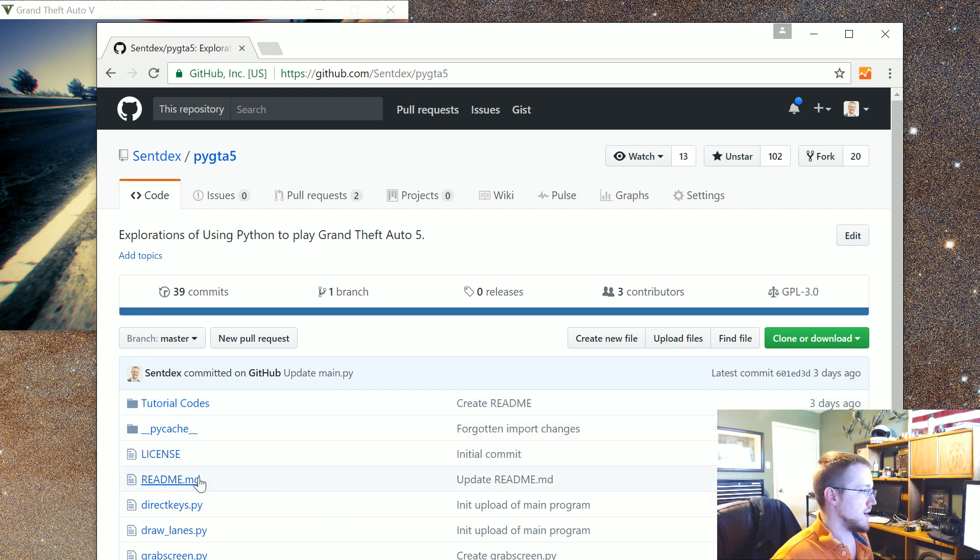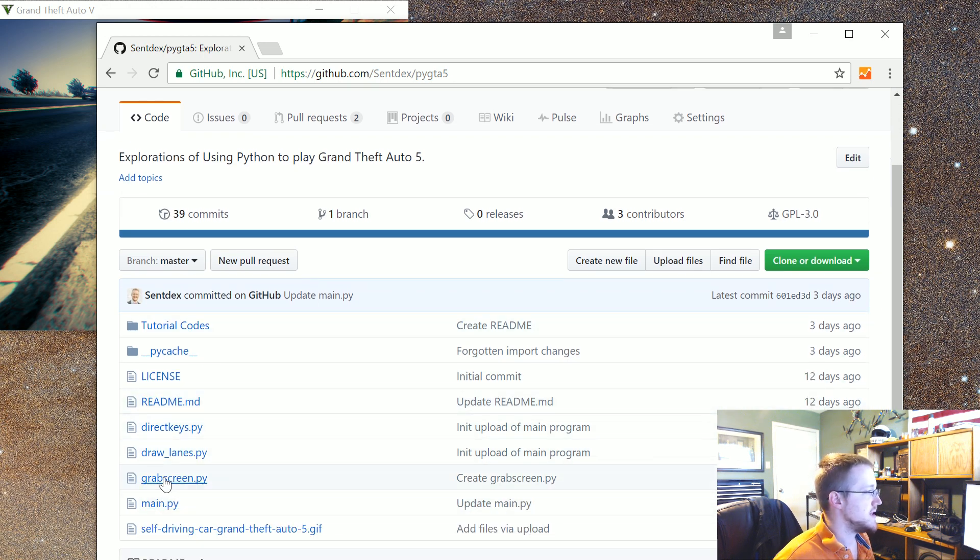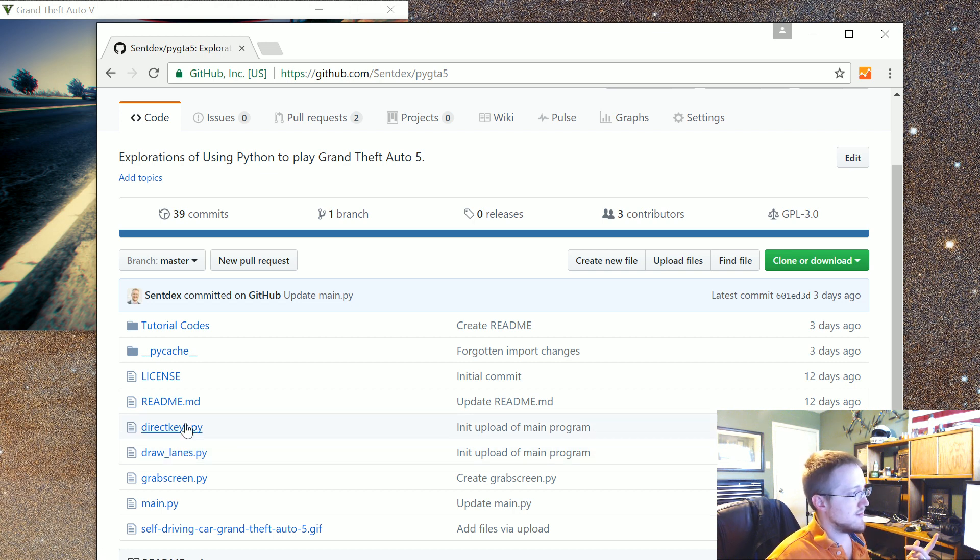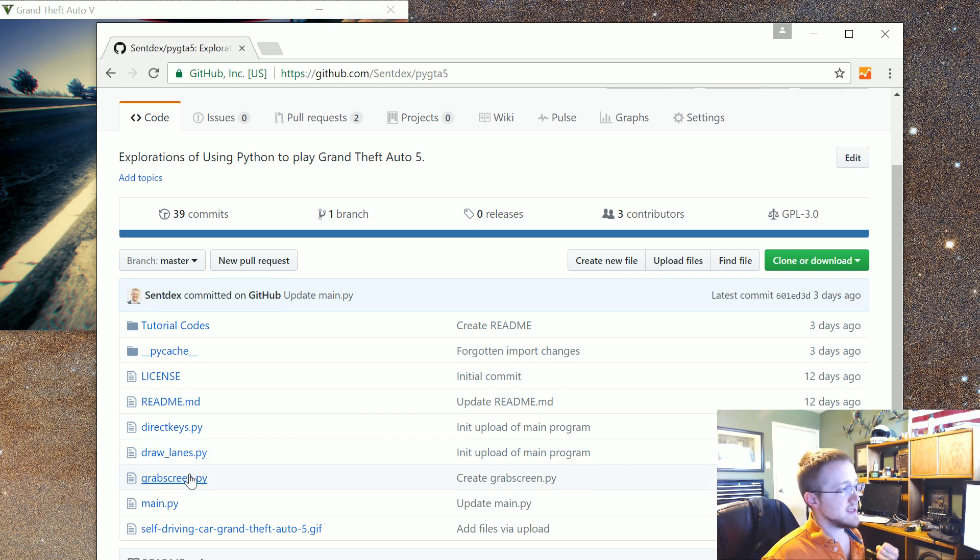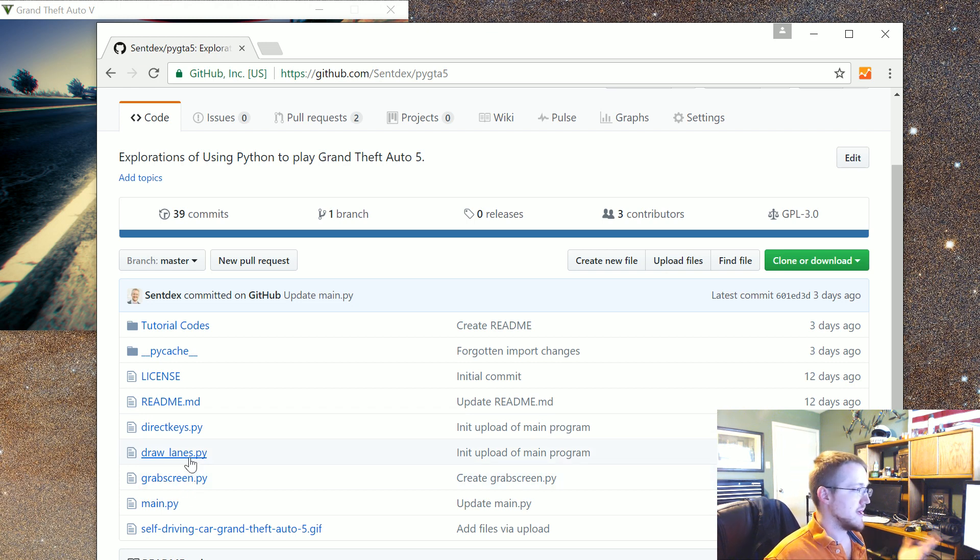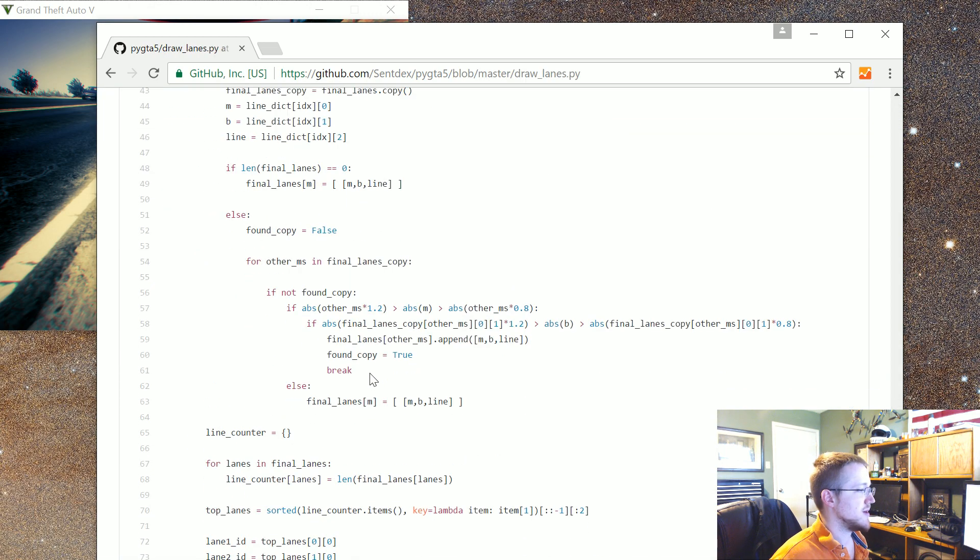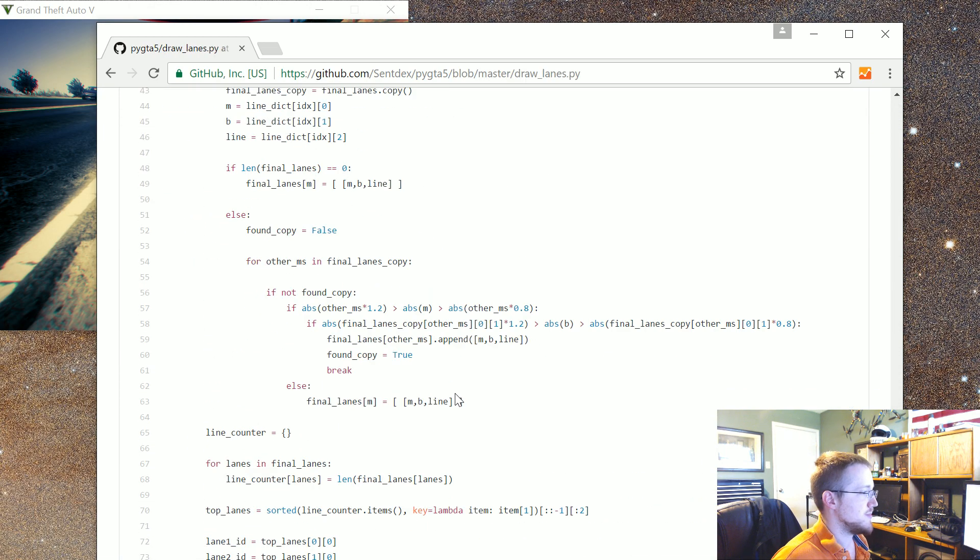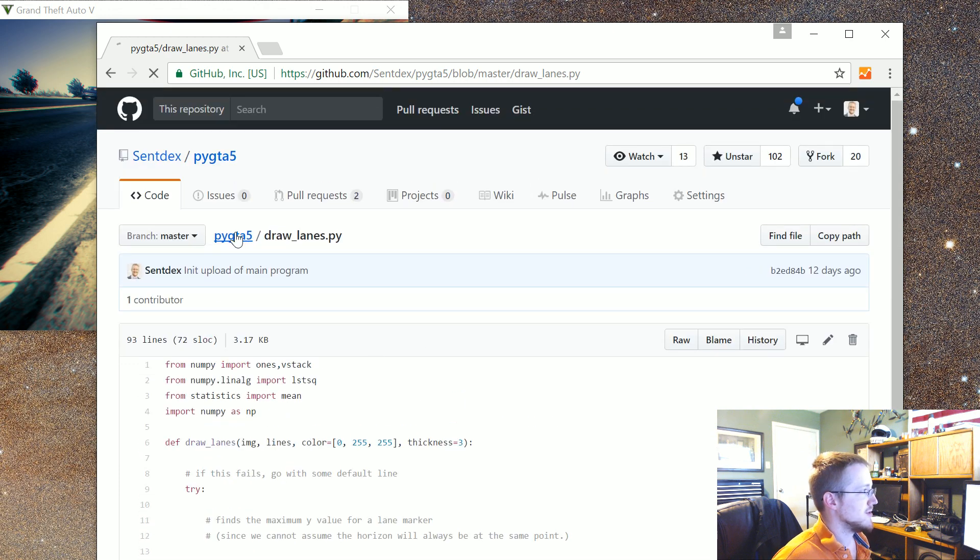Anyway, the changes that have been made here. Probably the biggest one is the grab screen. But also just note I've separated out draw lanes dot pie. Direct keys, that was already pulled out and then grab screen. So grab screen is what actually pulls in the screen. Draw lanes, it's the function that draws lanes. I was really hoping somebody would take a crack at rewriting this but no one has.